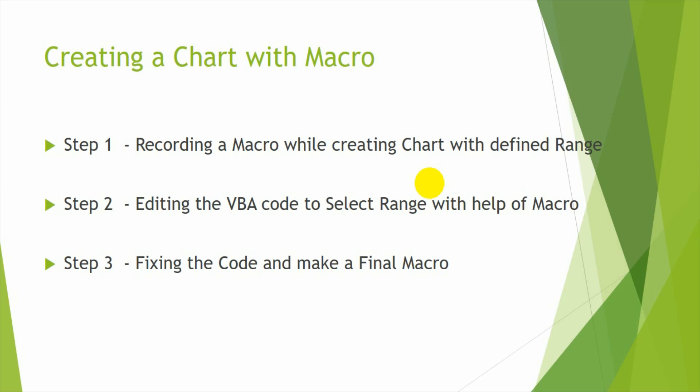And then the second step, what I do is I edit the code. I am going to edit the code of the range selection. And then I will make sure that it will get automated. So that instead of I select the range manually, an input box will tell me to select the range and then I select it. And then accordingly the chart will be made.